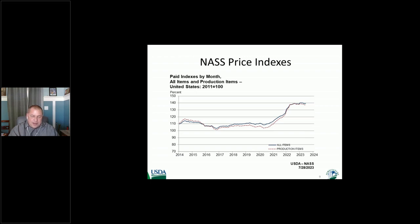This is the prices paid index with production items, and then all items including interest, tax, and wages. Again, in 2022, we saw a spike in prices received, and of course prices paid — the farmers paid a lot more for their inputs like feed, fertilizer, labor, and everything else. So all that shows a spike. It combines all those commodities together to give just an overall wellbeing indicator of farmers, what they're paying for products and also what they're receiving.